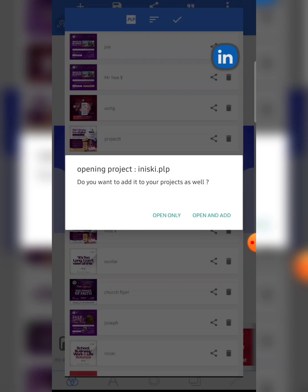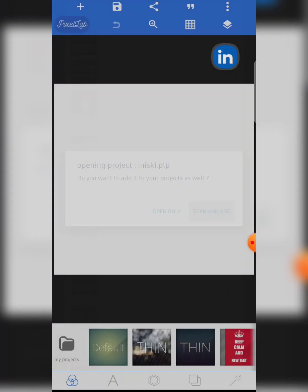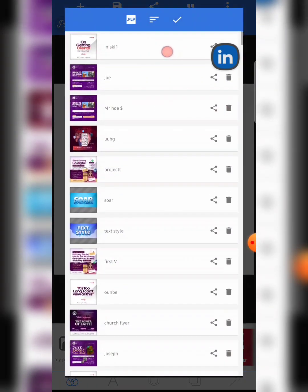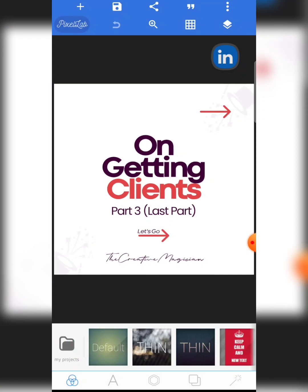Once you click on your .plp file, it shows a dialog: 'Opening project iniski.plp — do you want to add it to your projects?' You can choose 'Open Only,' which opens it without saving to your projects, or 'Open and Add,' which opens the editable file and also saves it into your PixelLab projects. Let me click 'Open and Add.' You can see the design has loaded — and if I check My Projects, it has been added. It is this simple.